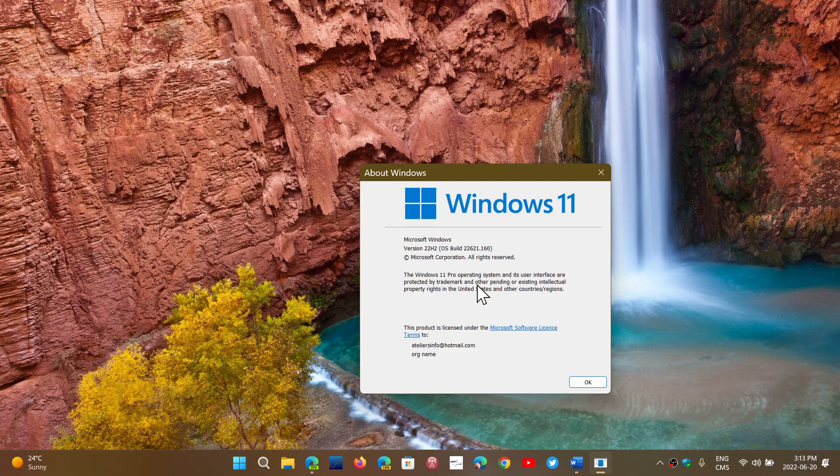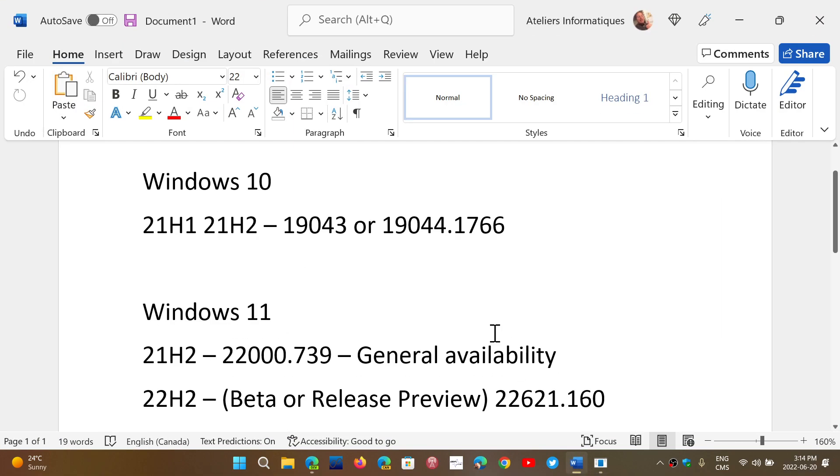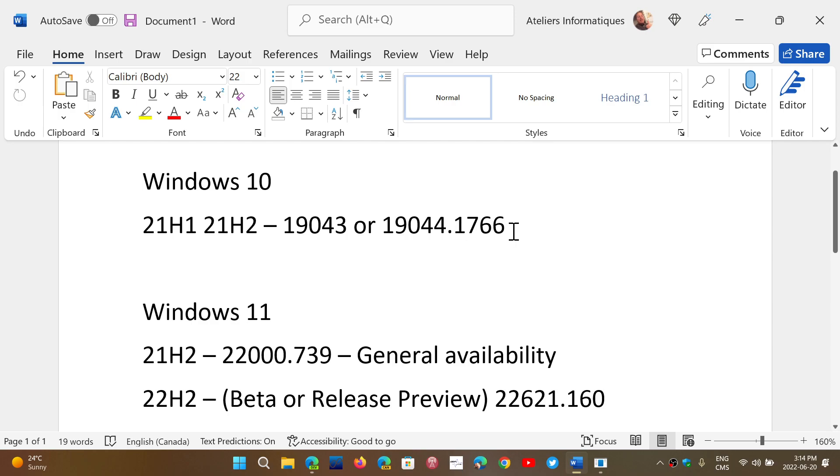So what are the latest builds? If you want to know that you're up to date today, June the 20th, 2022. Well, if you're on Windows 10, 21H1 or 21H2, you're either on 19043 or 19044. What's important here is the ending, .1766. That means you have all the updates and you're at the latest update. No worries. Your machine updated.